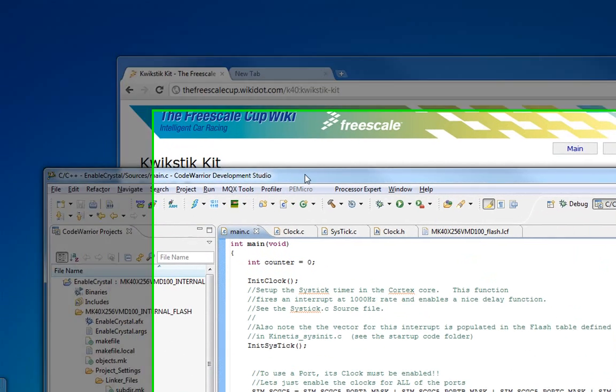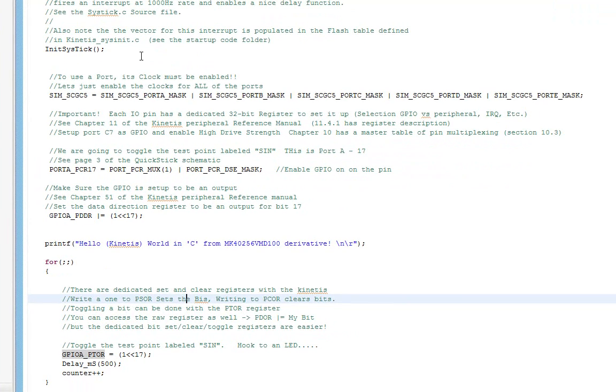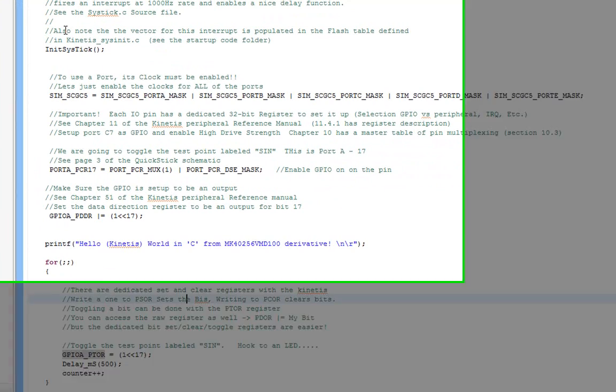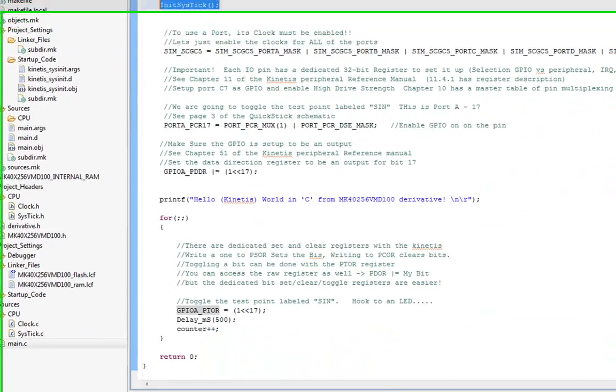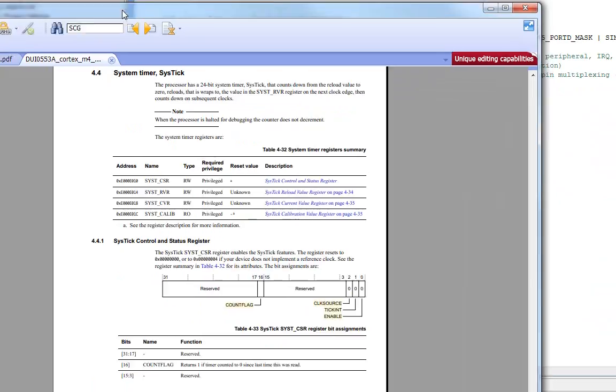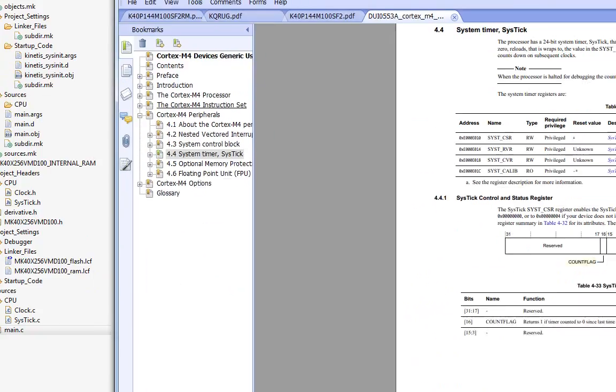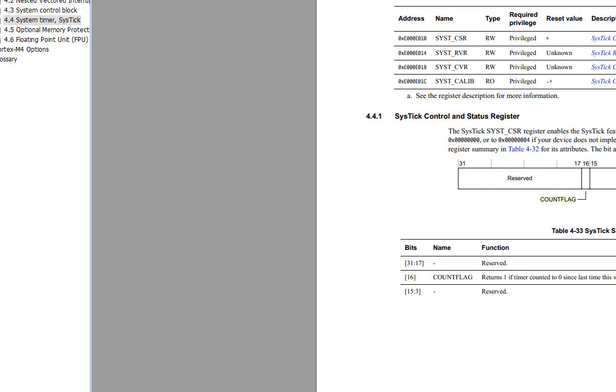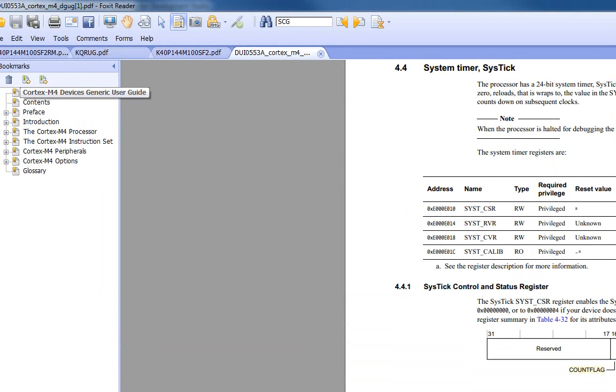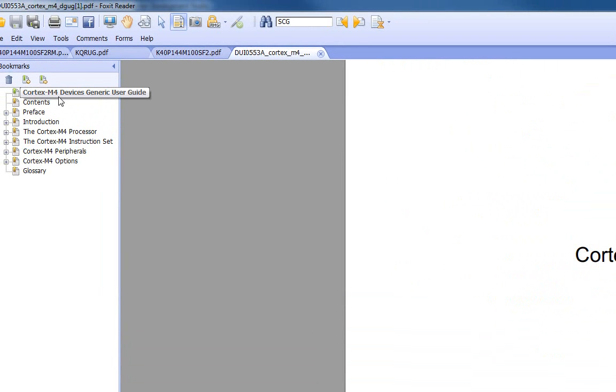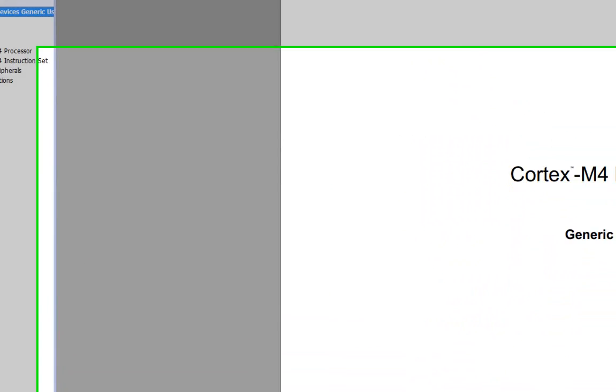Once you grab that project, if you watch some of the other videos you probably already have it, there is this function called InitSysTick. Now, within the ARM core, the ARM Cortex M4, there are peripherals that regardless of who makes it, whether it's FreeScale, NXP, STMicro, it'll be there because it's part of the actual core of the chip. So I have the Cortex M4 Generic User's Guide. You won't find this in the FreeScale manual because it's not a FreeScale part.